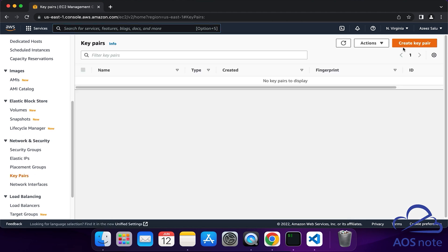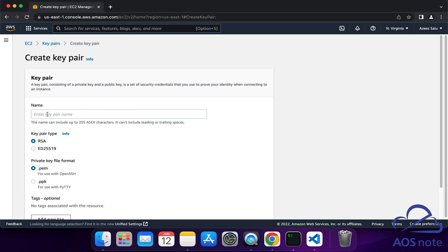Then click Create Key Pairs and give your key pair a name. Once you have given your key pair a name, the key pair type is going to be RSA. Under Private Key Format, since we are going to use this key pair to SSH into our EC2 instance from a Mac computer, we will select PEM.